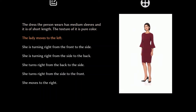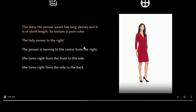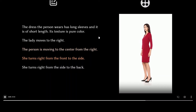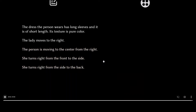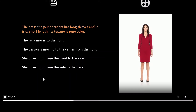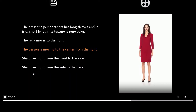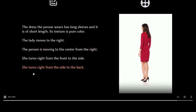Let me show you one more example before we look at the architecture. This person has a long sleeve, moving from the right front to the side, then side to the back — and without any issues, temporally, Text2Performer is generating the video. Amazing stuff.